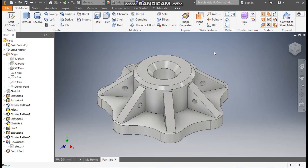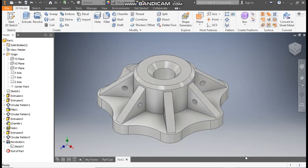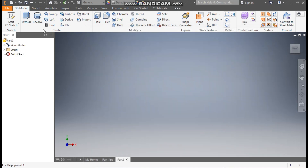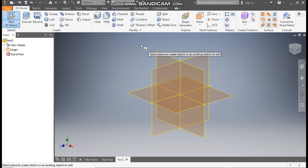Hello friends, welcome back to CAD practice. Today we are going to construct a 3D CAD model in Autodesk Inventor software and learn the basic commands. Let's get started — go to New, take a standard part in millimeters, go to Create, and take a 2D sketch. We'll start from the top plane.